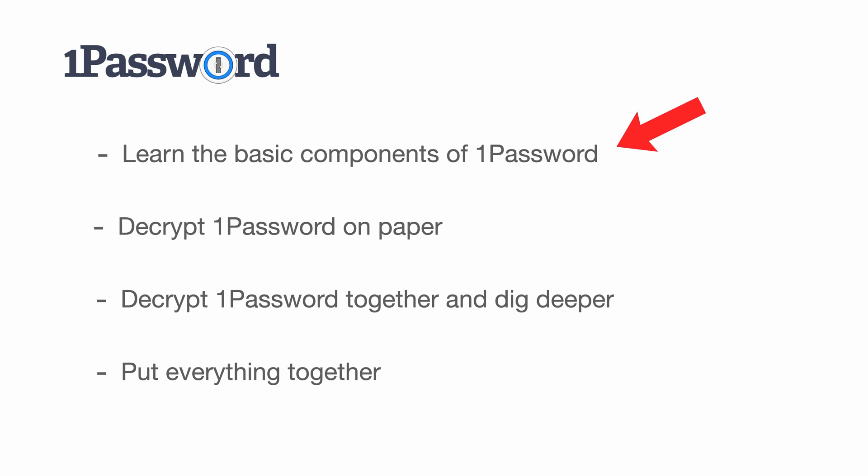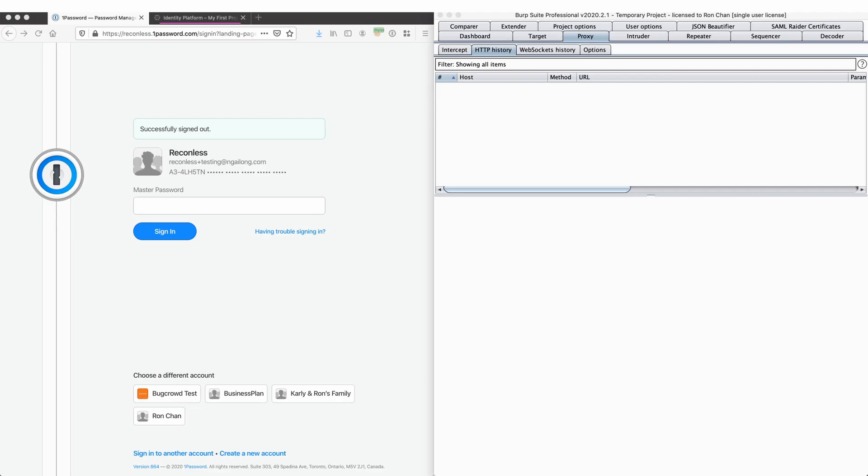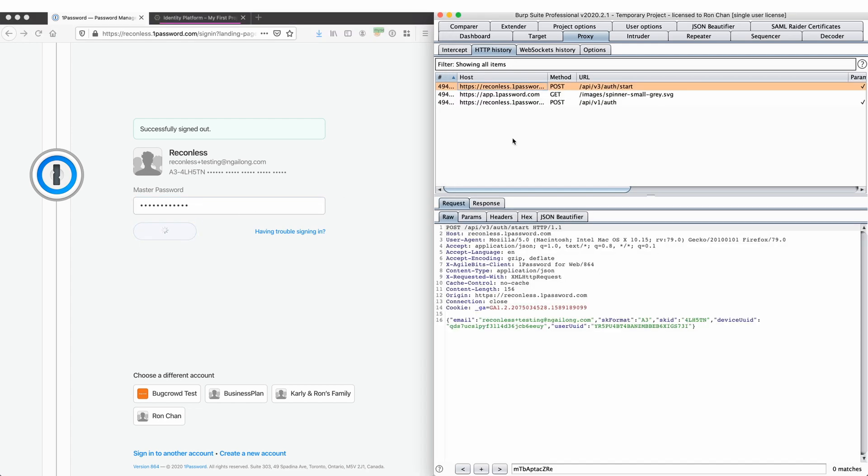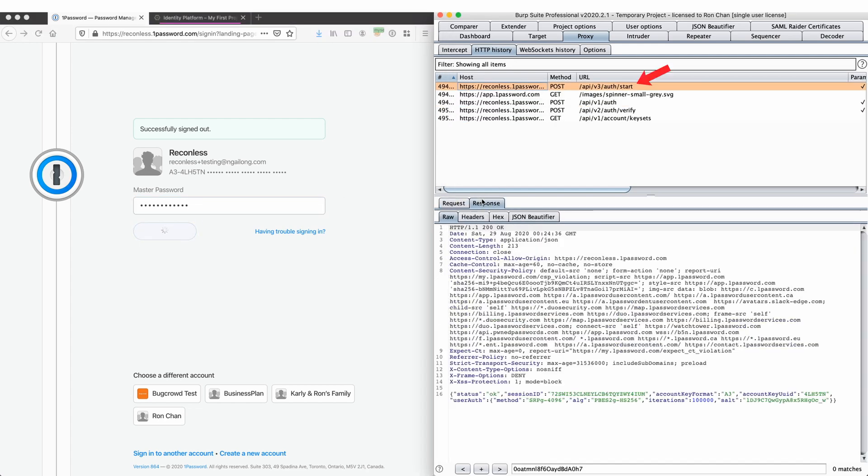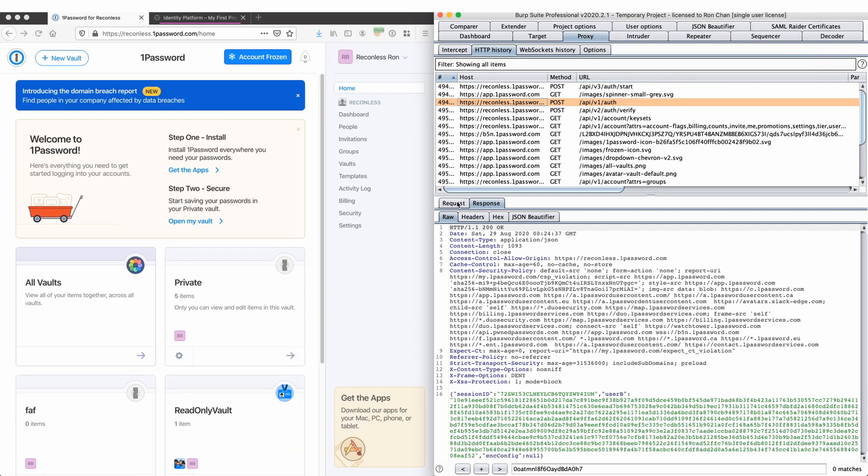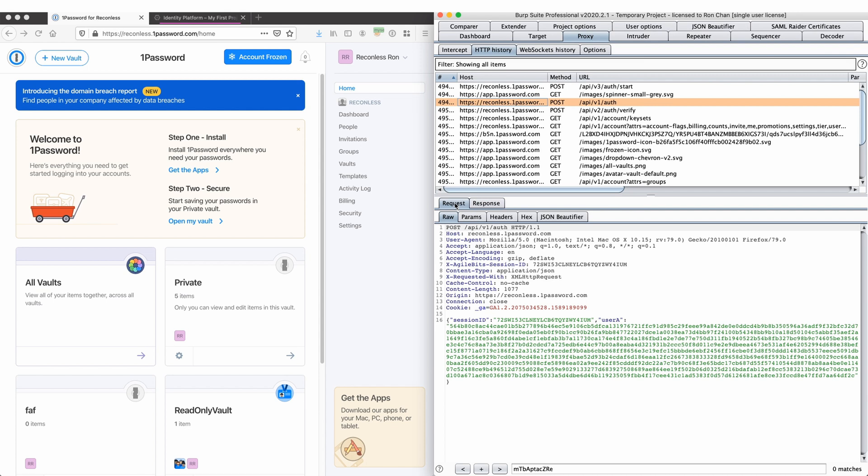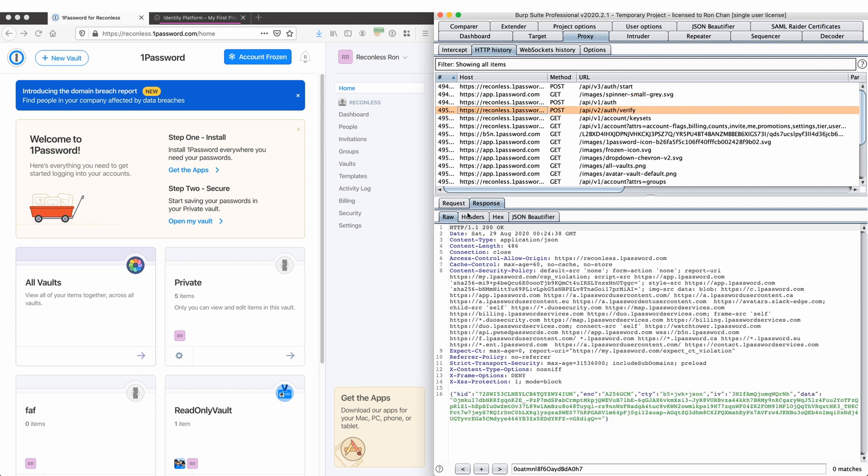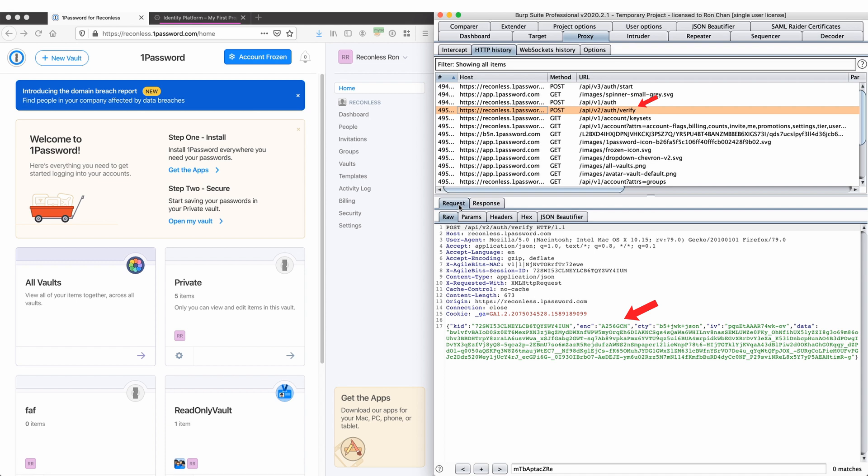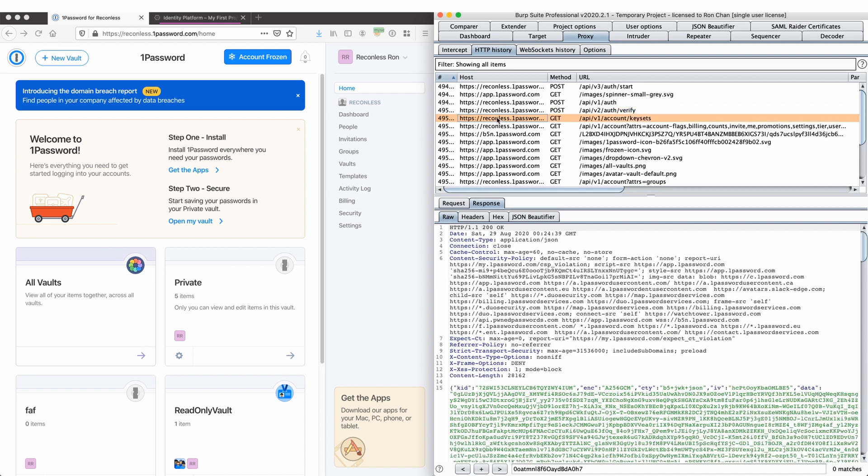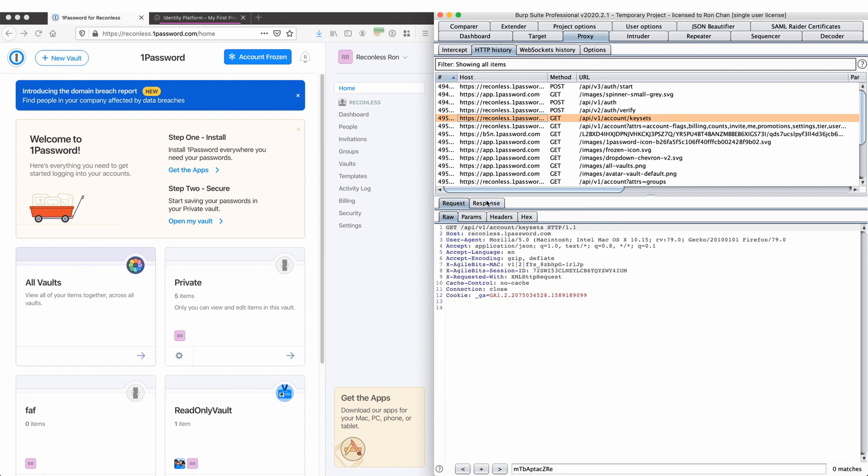Let's take a closer look at what's happening behind the scene when we use 1Password. First, we can see the API call to auth start. Then the response returns a JSON format userAuth to us. Then we can see encrypted data we send to auth and the response with encrypted data to us. Finally, we send this A256GCM encoded JSON body to authVerify. And the response comes back with the same A256GCM encoded JSON body. We can see the application starts working from there. After that, we ask for key sets and personal account information.